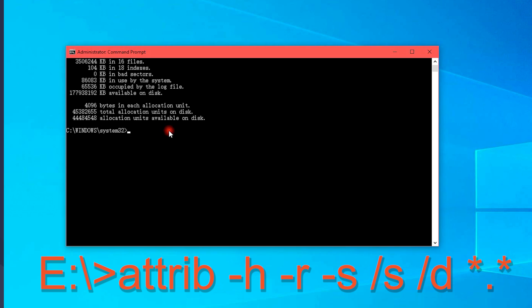Finally, type the on-screen characters. This attrib command will recover everything that you deleted off from Windows.